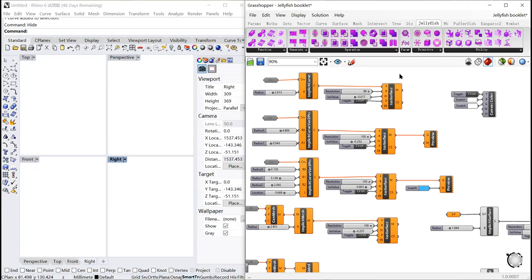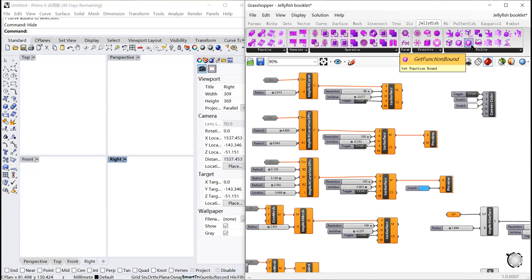Let's start with basic components. From the toolbar of Jellyfish, there are six sections: functions, generates, operations, param, primitive, and utility.